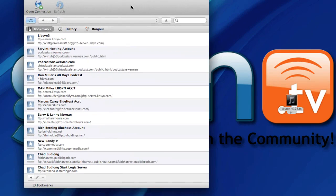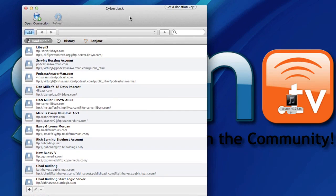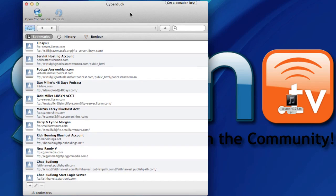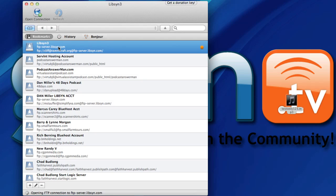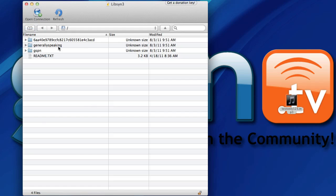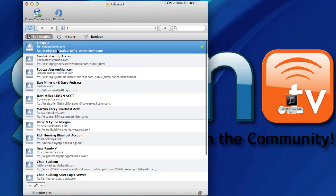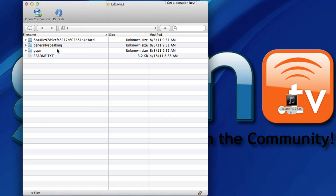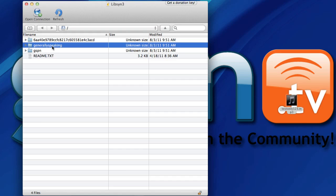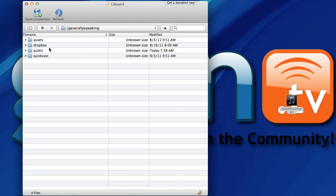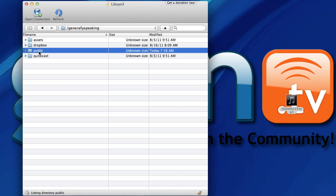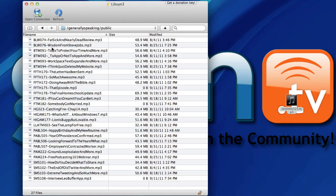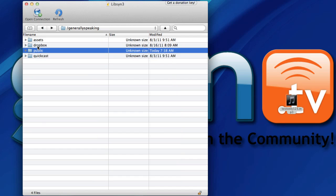All right FTP has now loaded up here and let me go ahead and go into my Libsyn 3 account and I happen to know that I installed this into my generally speaking I have multiple accounts so I'm just going to double click here on my Libsyn 3 hosting account and then I'm going to go to generally speaking now normally if I was going to upload a brand new episode I would upload this into my public folder all right into my public folder.